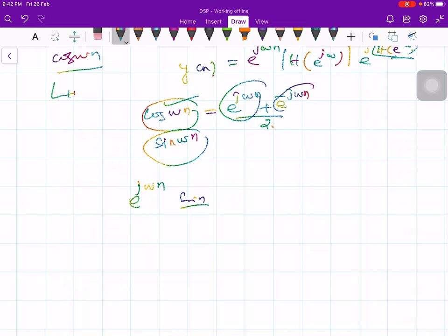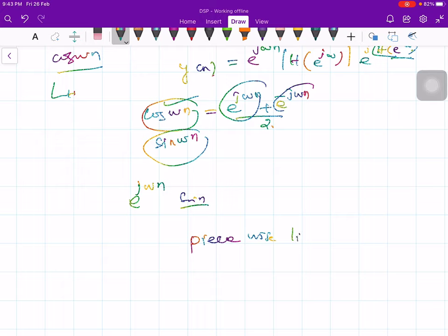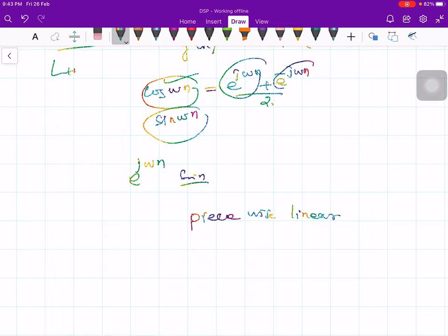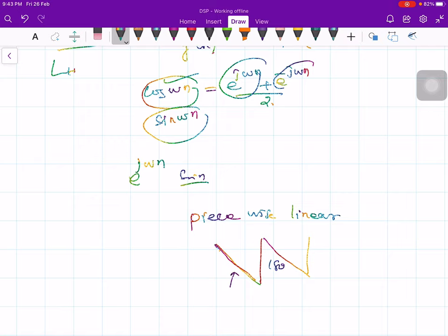One must account for sharp transitions in phase by exactly 180 degrees. These occur whenever the ratio of signs changes sign. The phase of the M-point moving average system is piecewise linear — it is a straight line, then a 180-degree phase jump, then straight line again, and so on.